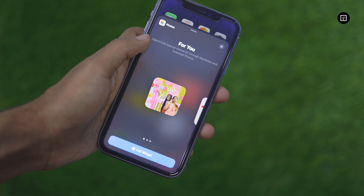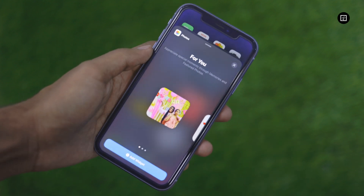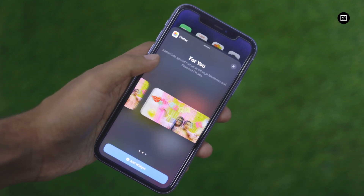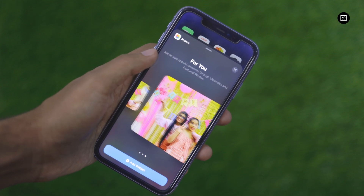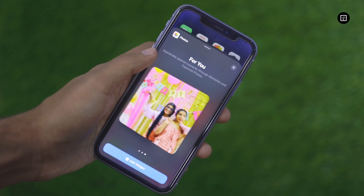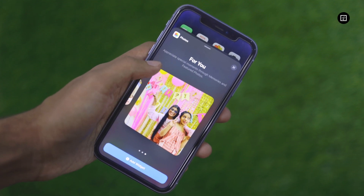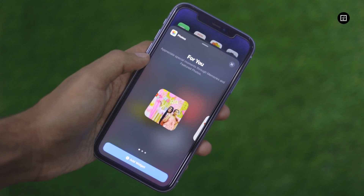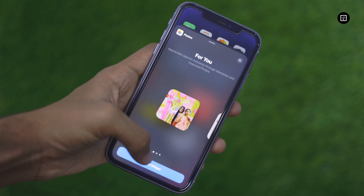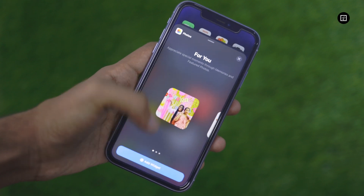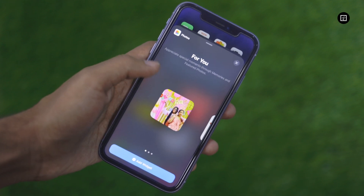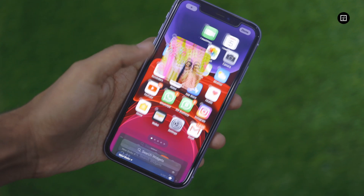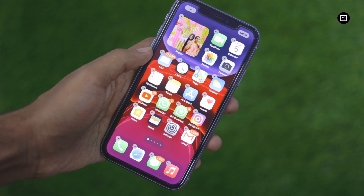Either tap on the widget of your desired liking and size, or drag it onto the home screen. If you choose to tap, the widget will provide additional size options. Once chosen, tap on Add Widget. Then tap Done to exit jiggly mode.